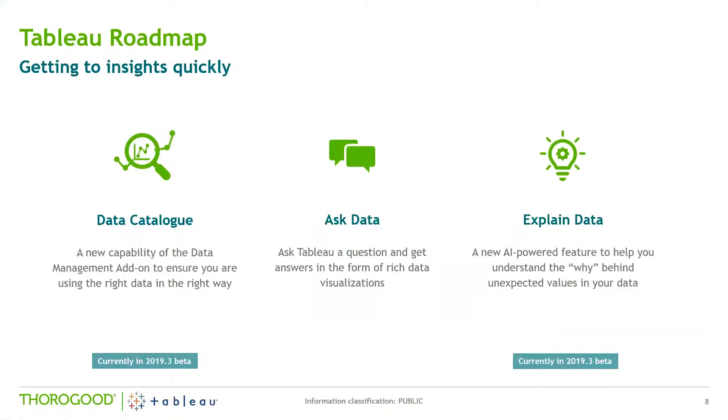Ask Data has already been introduced in Tableau since earlier this year, but they've been adding more and more features with every release. I think that's worth having a look at as well. And Explain Data is an AI-driven ability to suggest reasons why you're seeing unexpected values in your data, and we'll be demonstrating that as well.